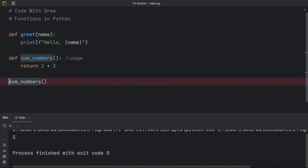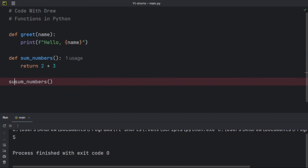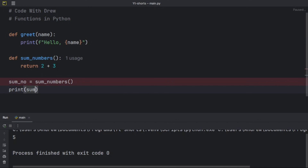If I wrap the function call in `print()`, we get five back — because we are returning five. You can also store the returned value in a variable. I'll say `sum_low = sum_numbers()`, then `print(sum_low)`. Running this gives us five. So now you can see this works quite all right.